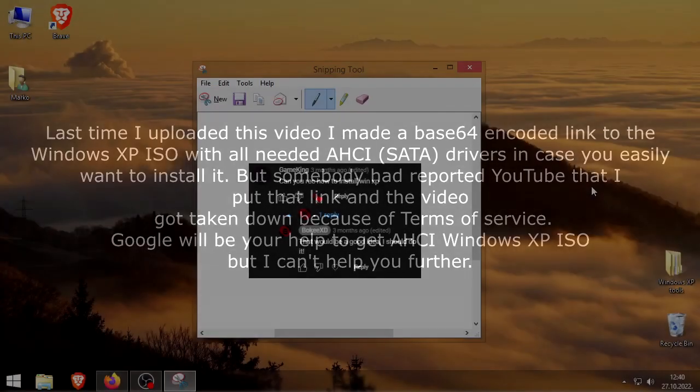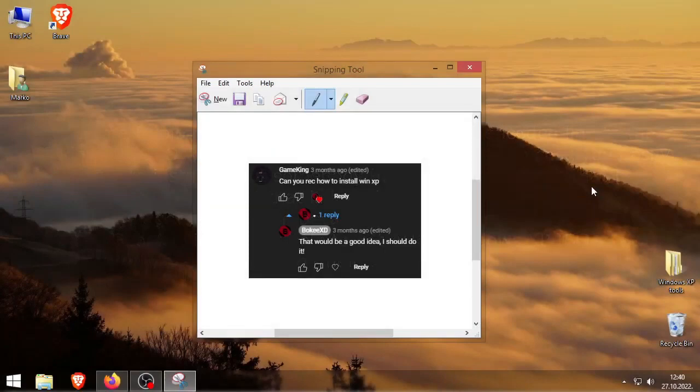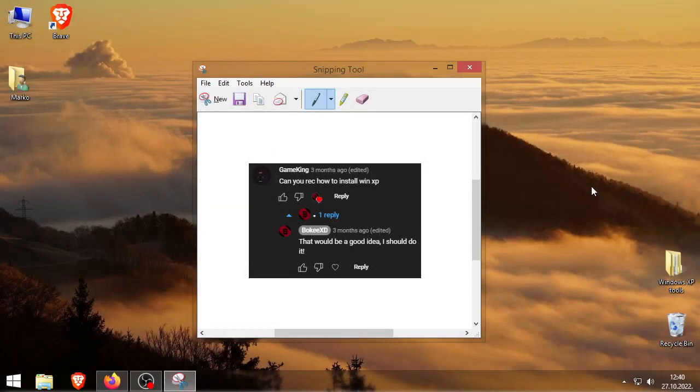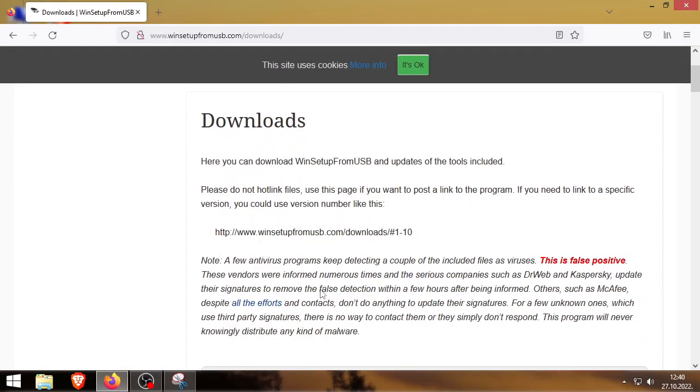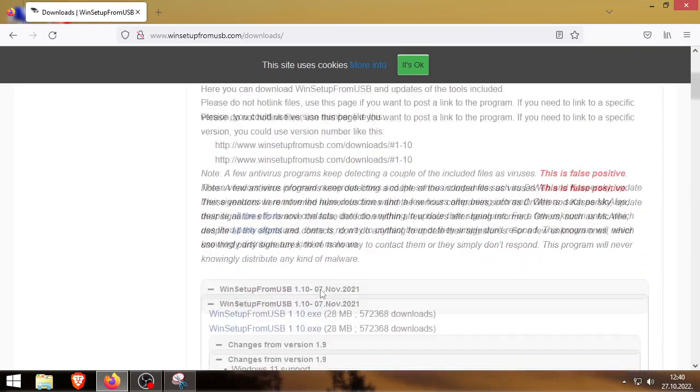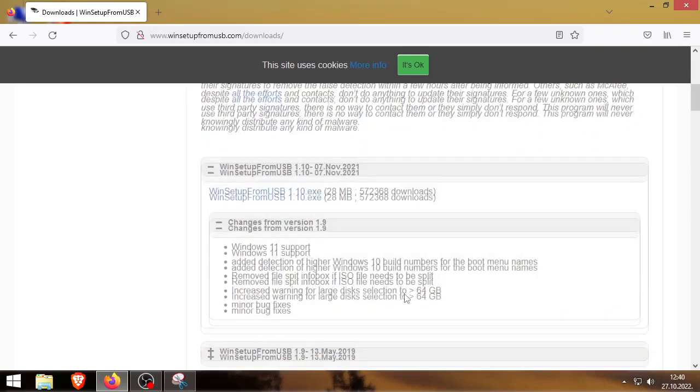So you can't just use Rufus to make a bootable USB to do this. Rufus requires at least Windows Vista to make a bootable USB. It's not gonna work. So there's this software out there called WinSetup from USB. It's actually a nice software. I've used it multiple times. It always worked for me.